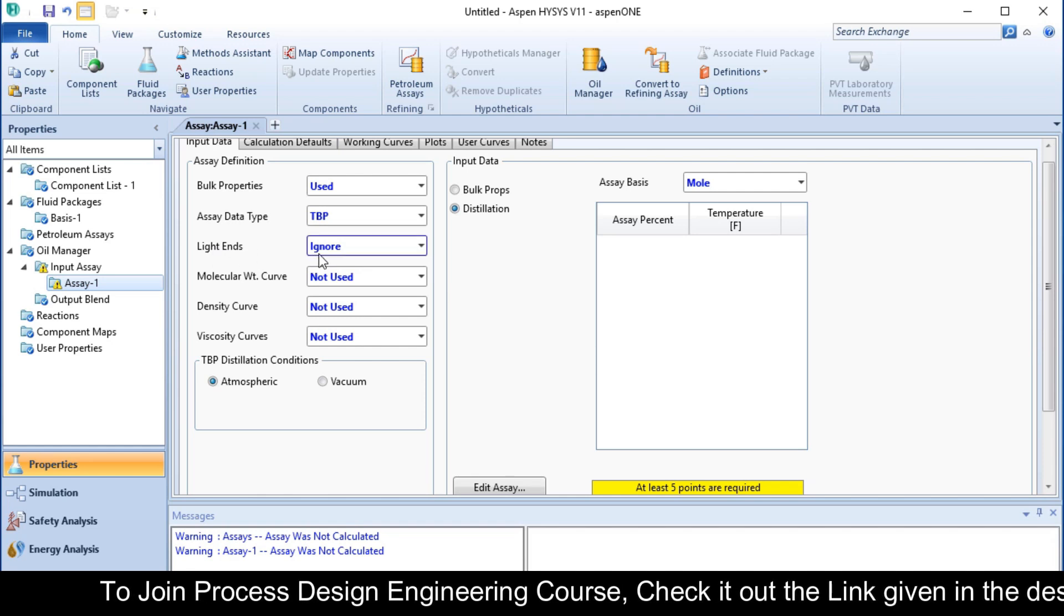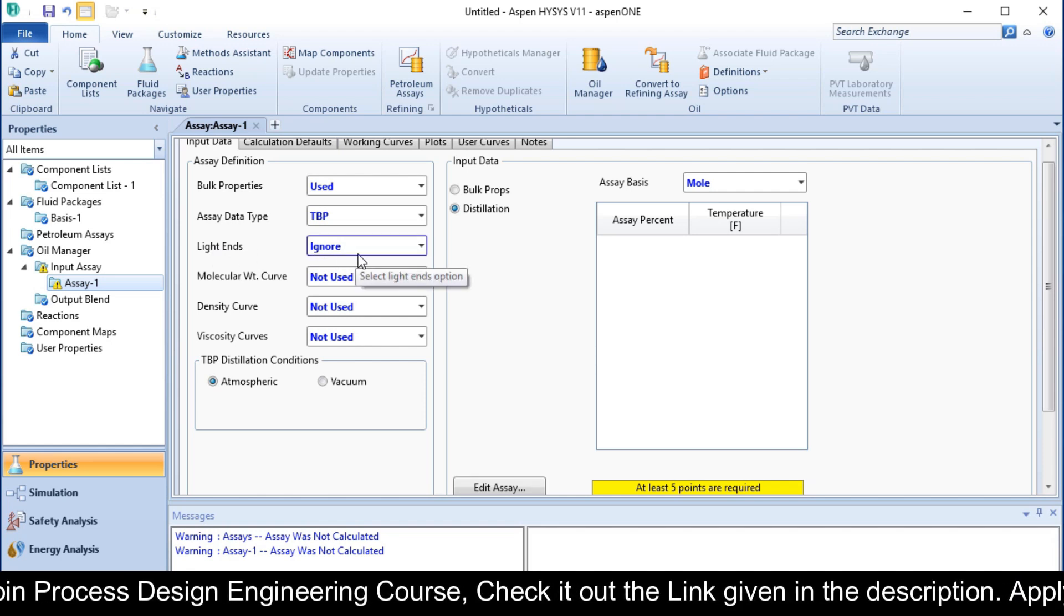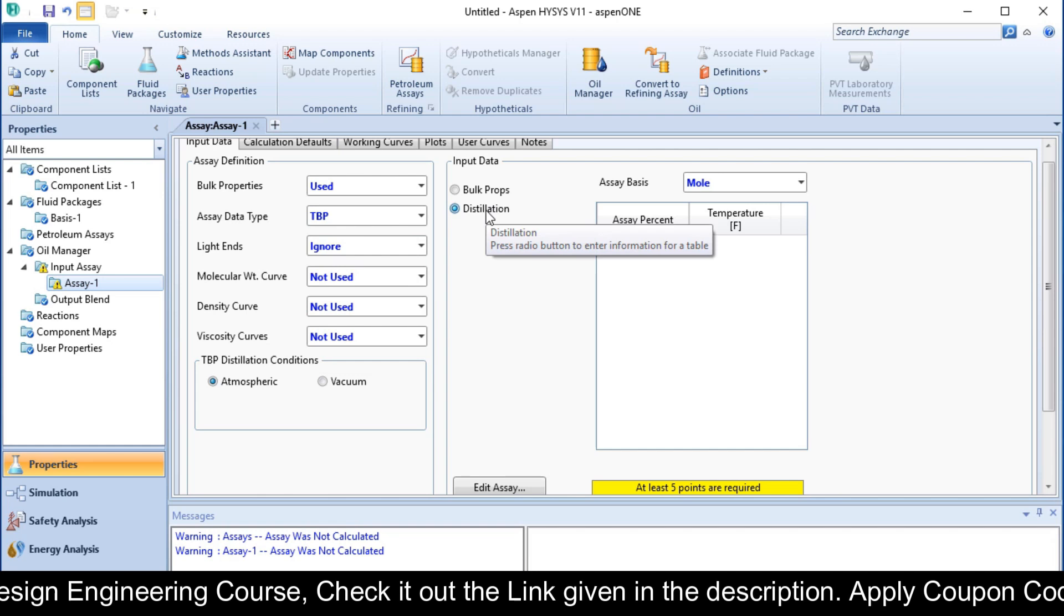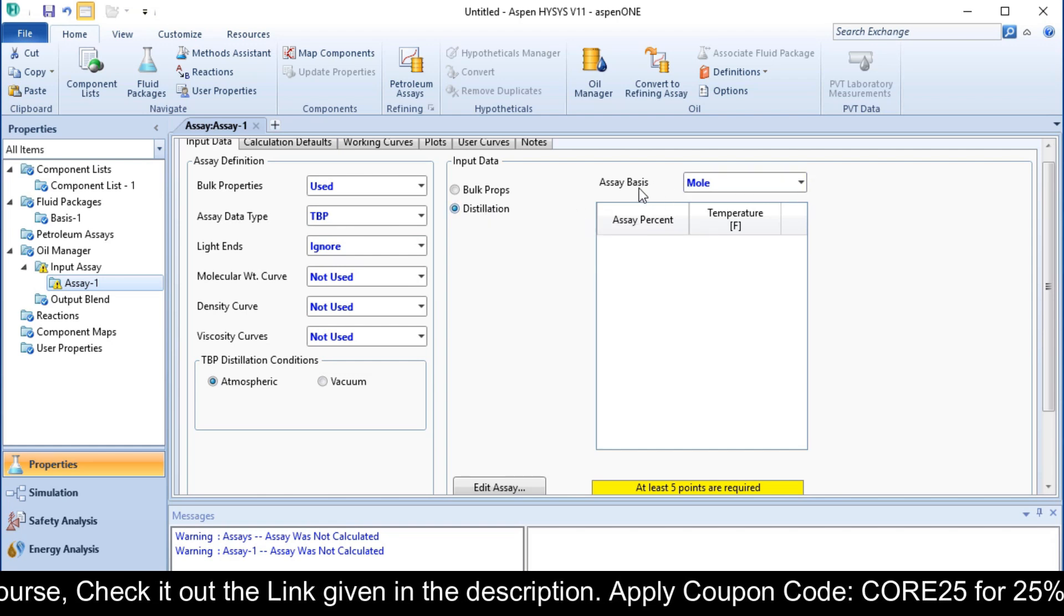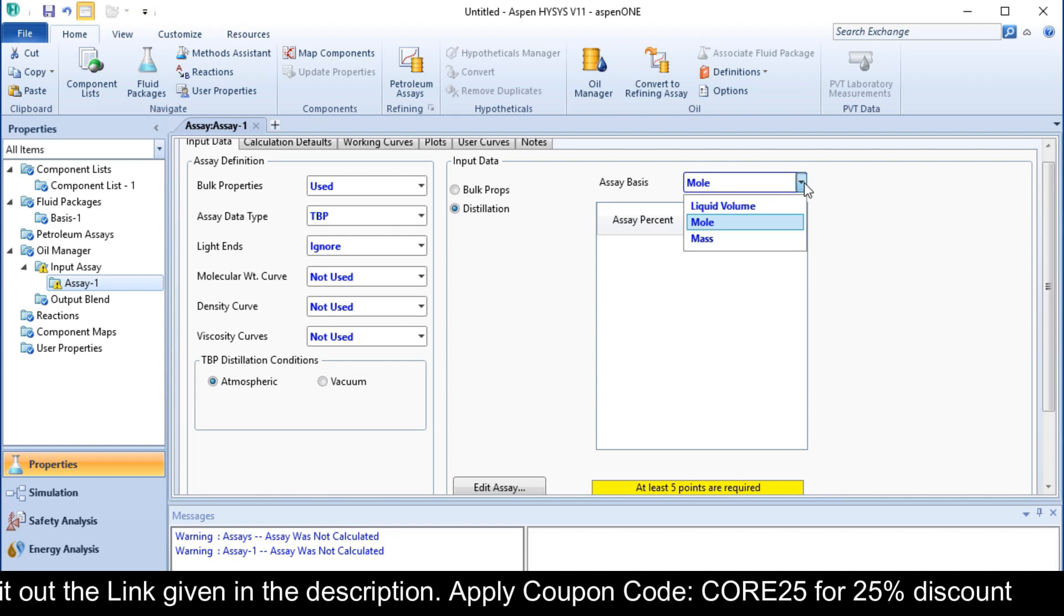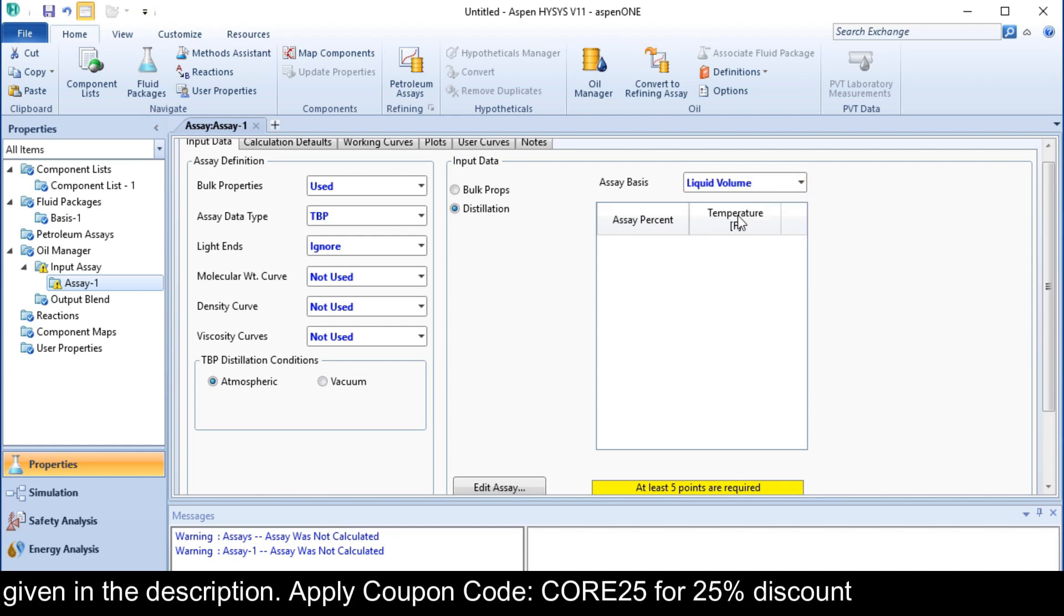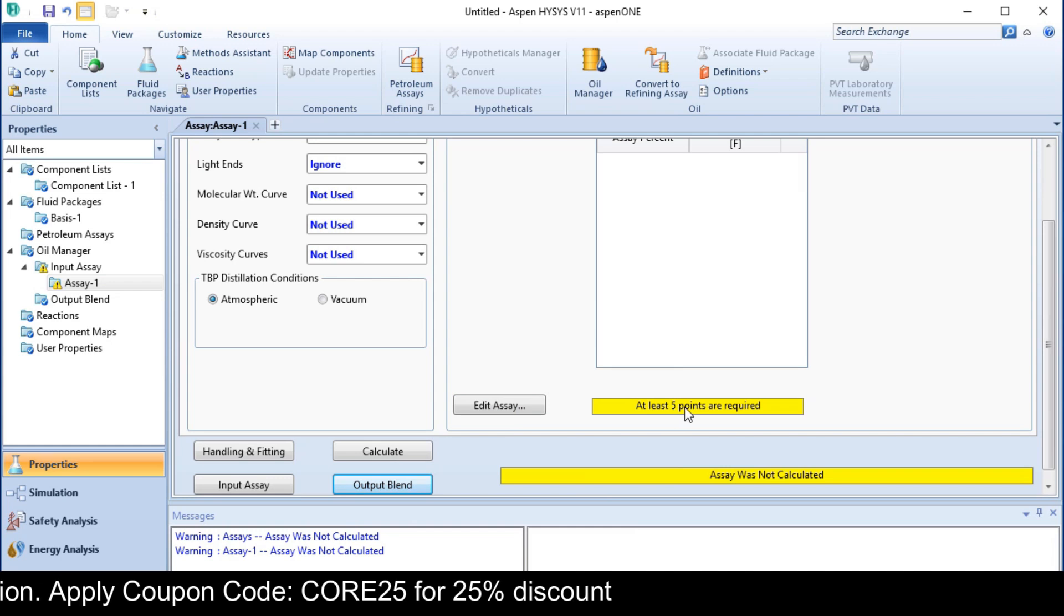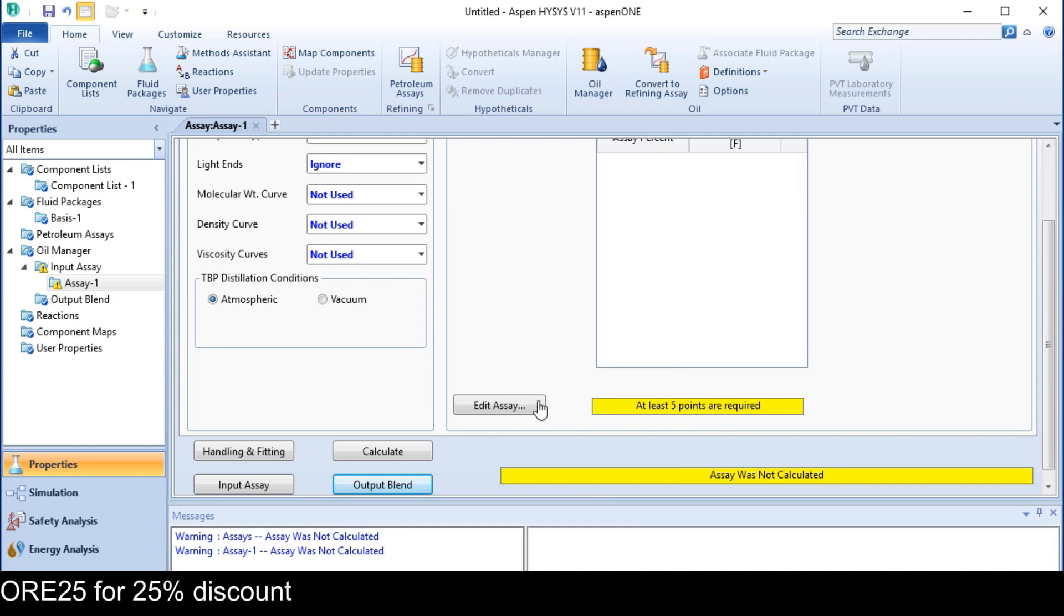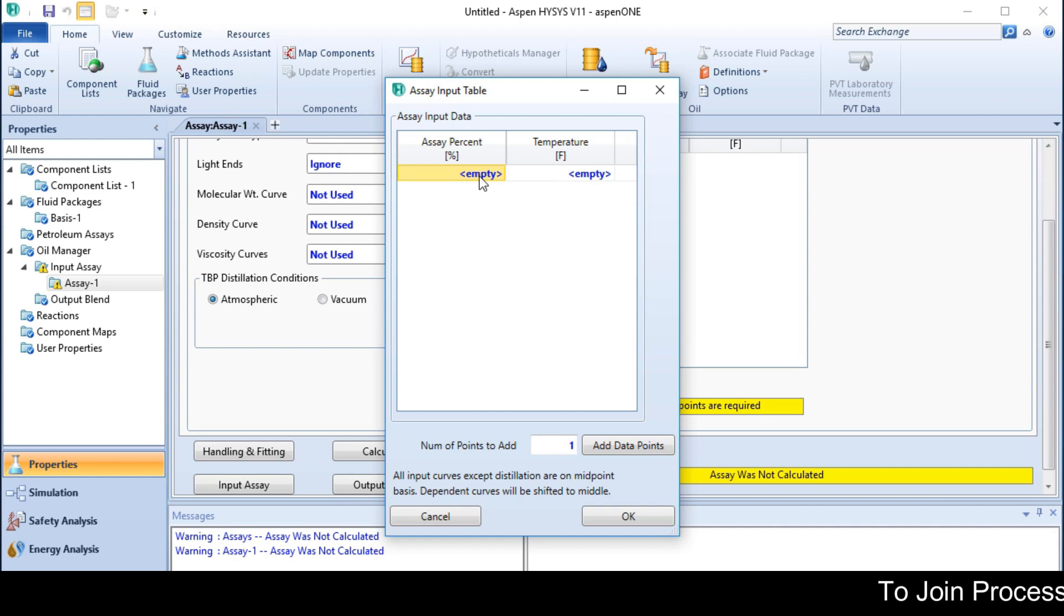Light ends are ignored here. In the Distillation, we have Assay Basis Liquid Volume. You have to provide at least 5 points to solve it. Click on Edit Assay and provide the data.